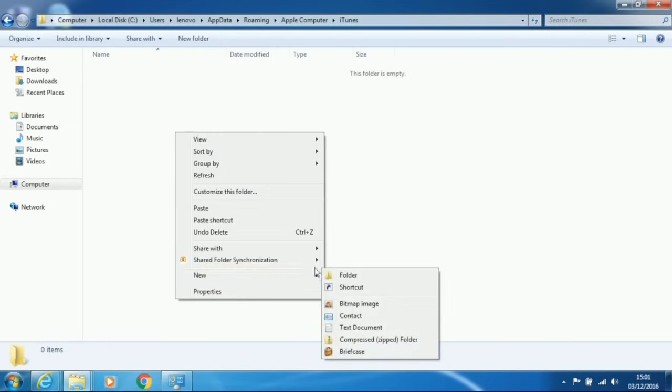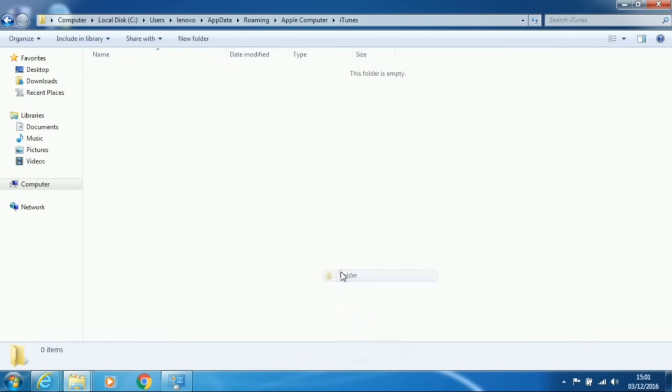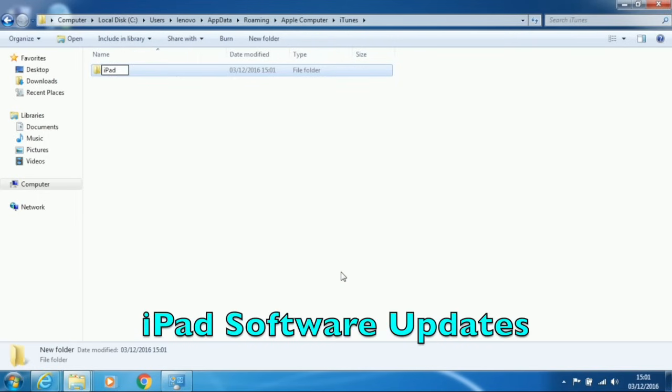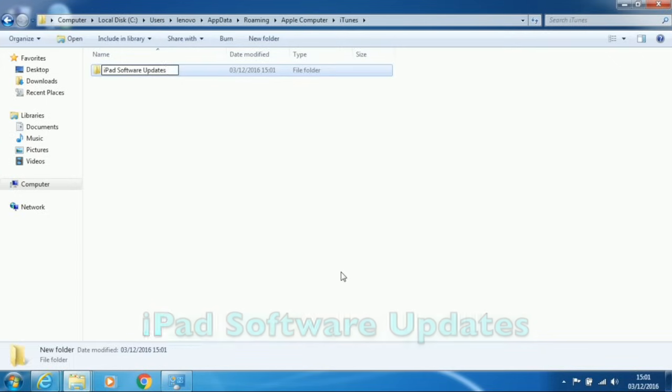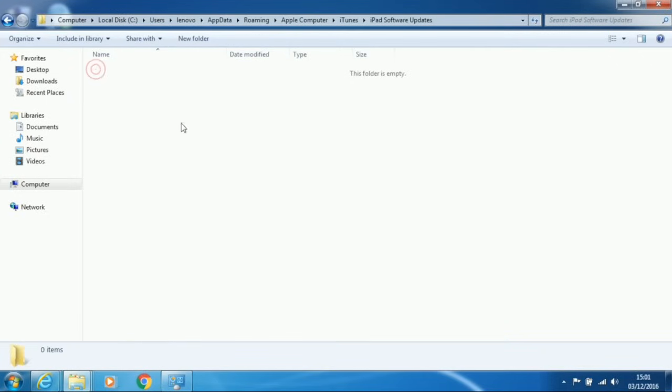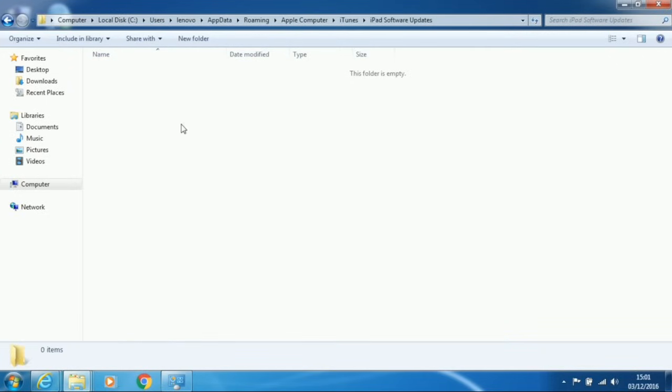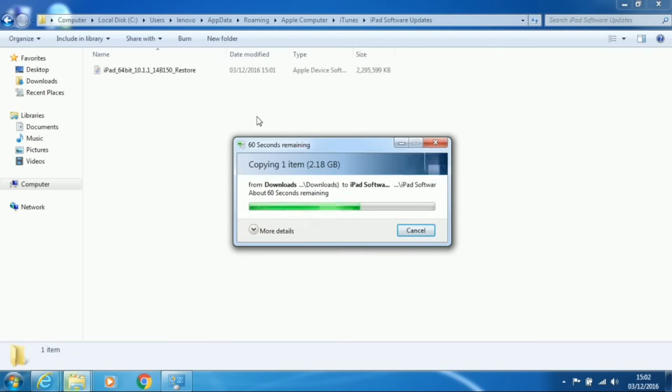Create a new folder called iPad Software Updates, if there isn't one already. Make sure you type it exactly as it is on the screen. When you have made the folder, open it up and paste the iOS file into the folder.